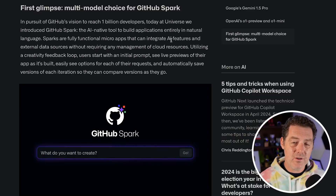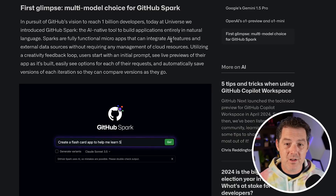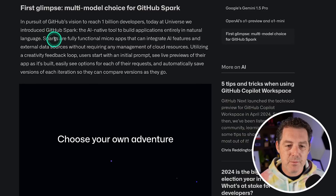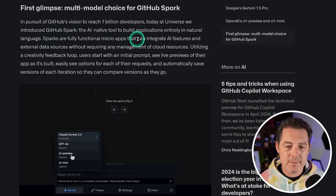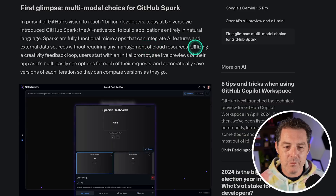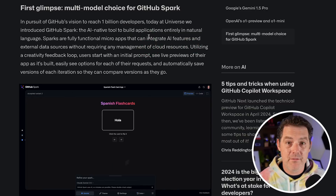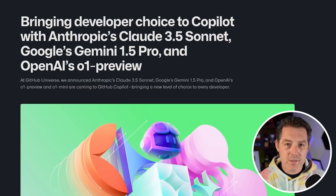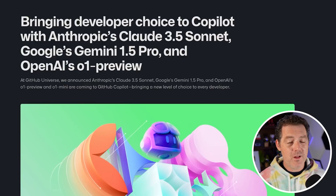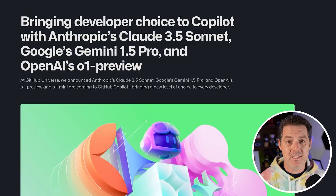They're definitely going after the Cursors of the world with this launch. As really the first product to integrate AI so deeply and natively into itself, I'm glad to see GitHub trying to keep up with the crazy pace of AI coding assistance.